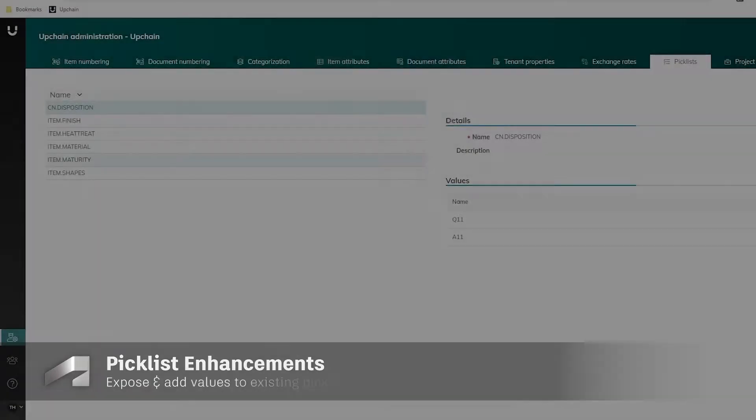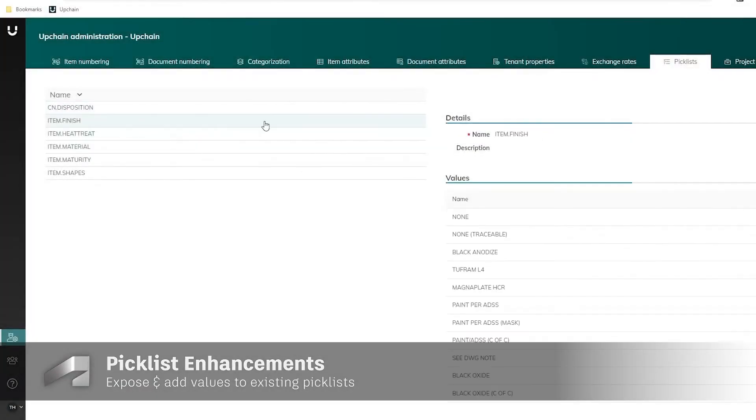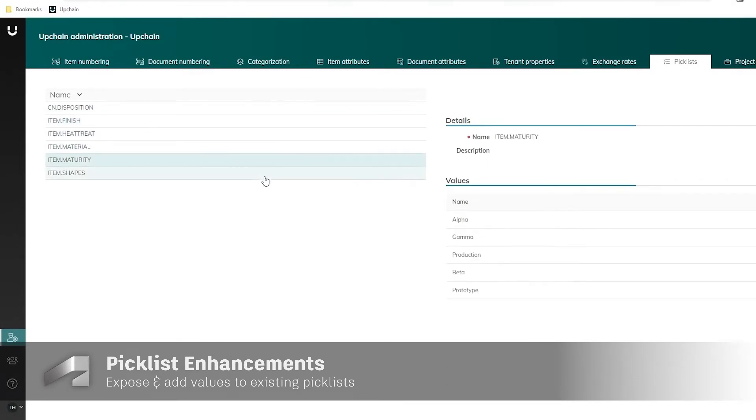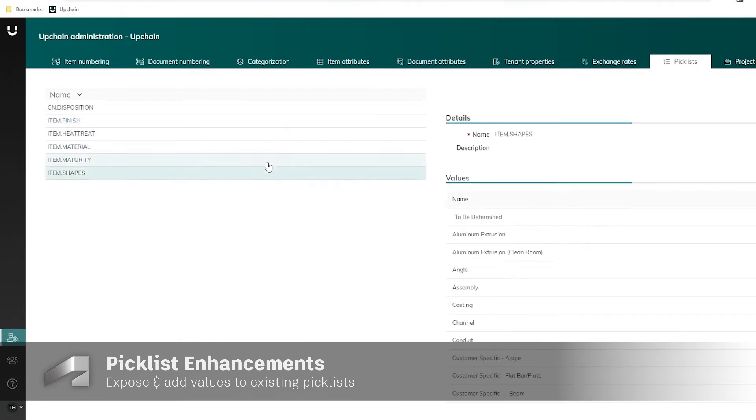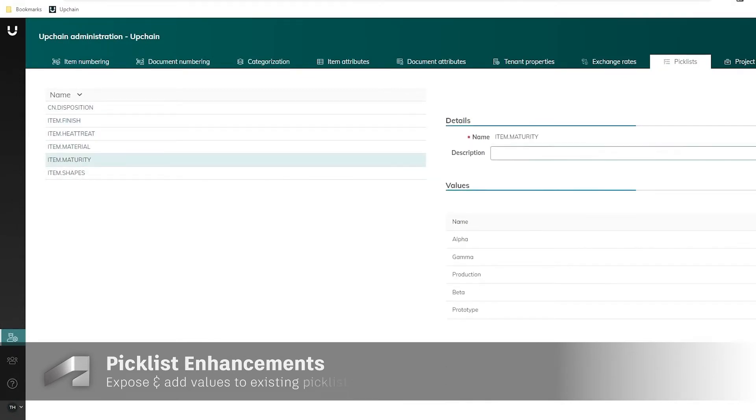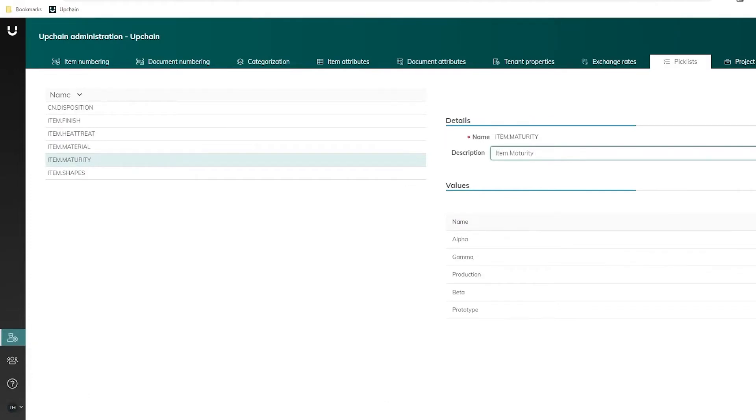For admins, we've added the ability to expose and add values to existing picked lists. You can also change their description.